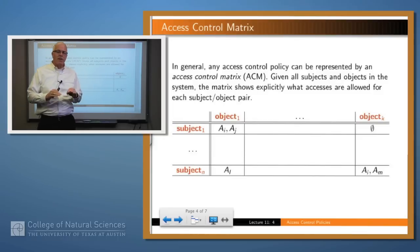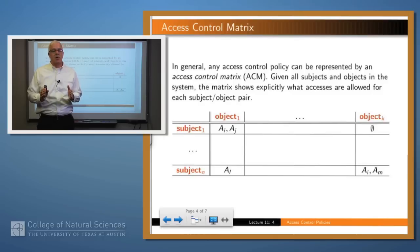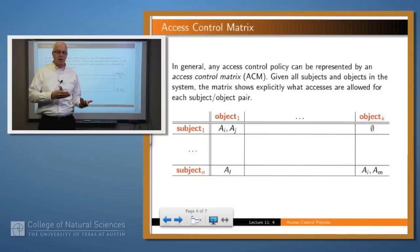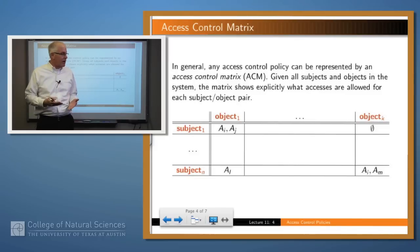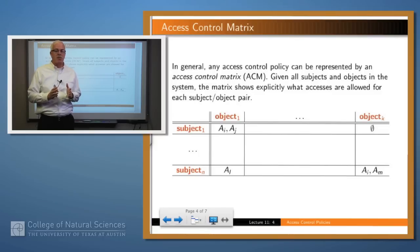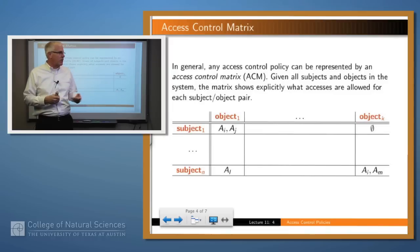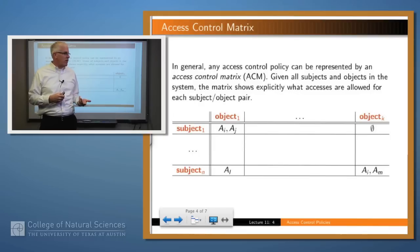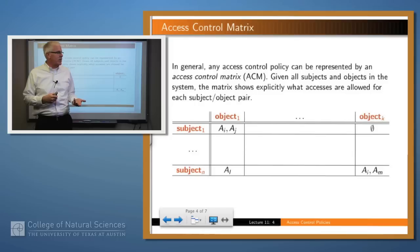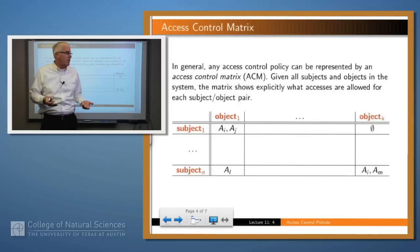In general, any access control policy can be represented by what's called an access control matrix. This is just a matrix that you build where subjects label the rows and objects label the columns. Any intersection within this matrix says what accesses that subject is allowed to that object. Here's an example: subject one has certain access permissions to object one, in particular A-i and A-j, whatever they happen to be.